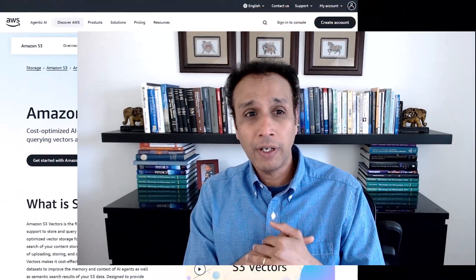Hello, everyone. I want to briefly talk about AWS S3 Vectors that recently got introduced, in fact, in July 2025.